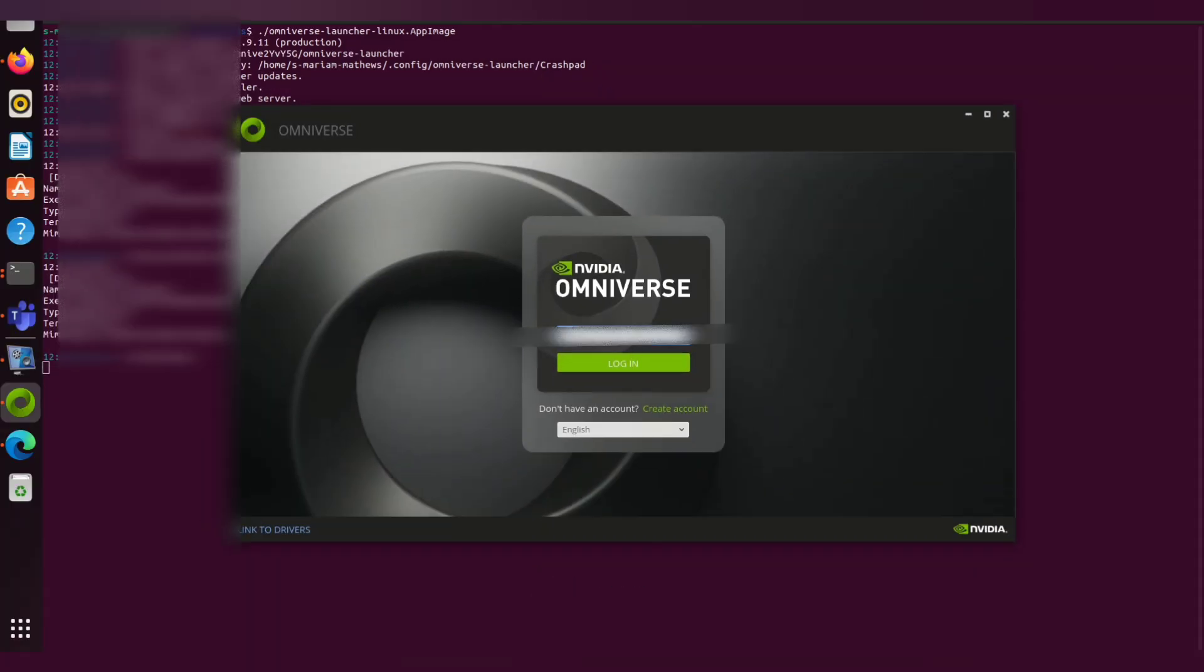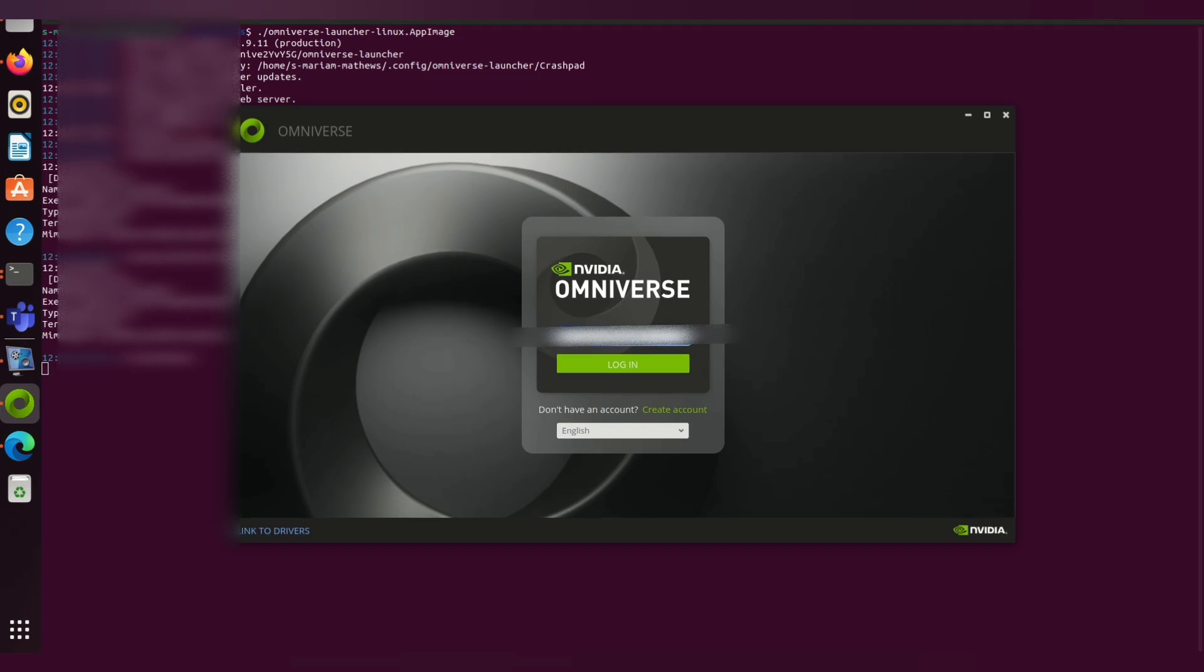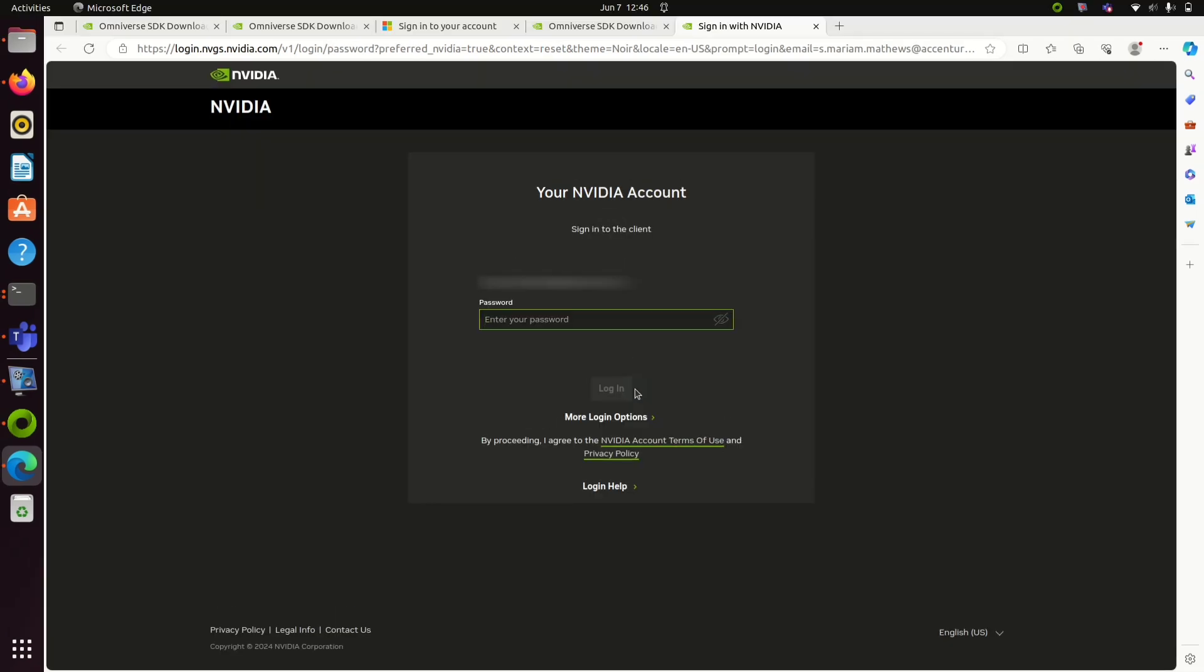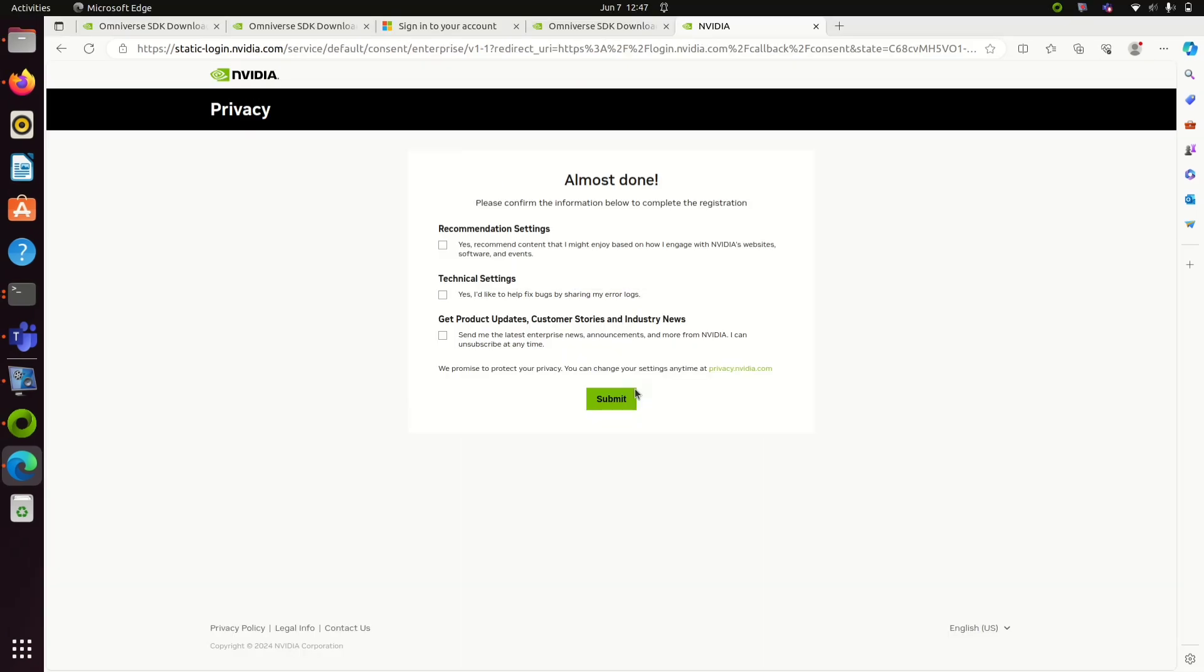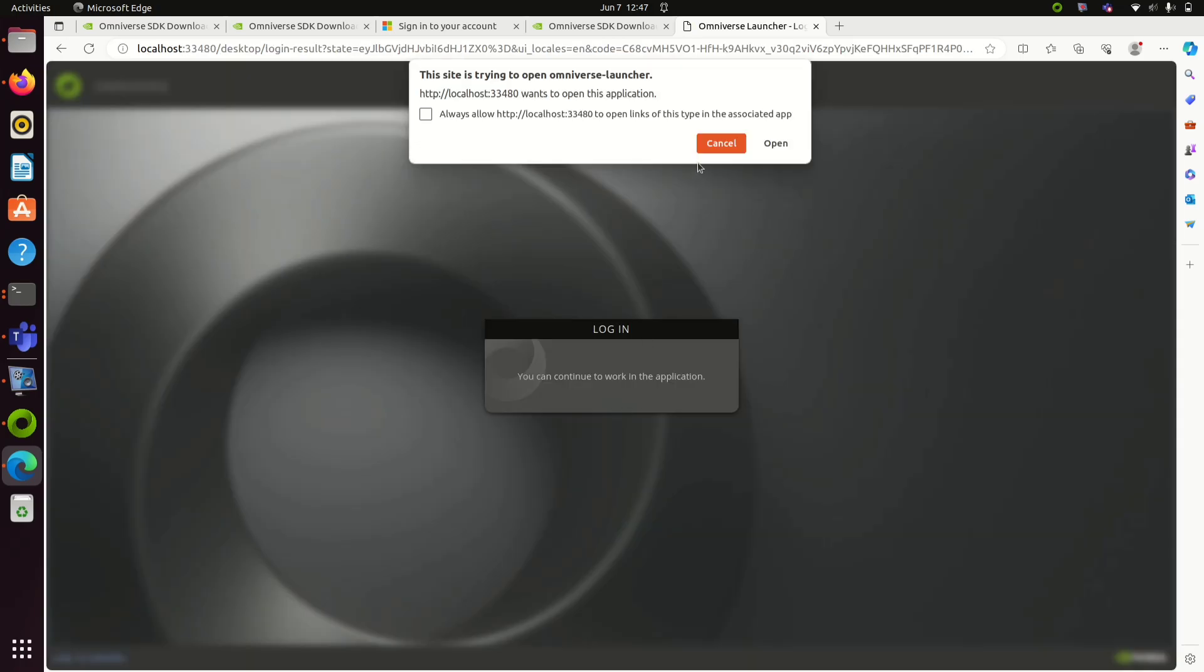Use your mail id which is registered to sign in. It will take some time. Give your password and login. Click submit.